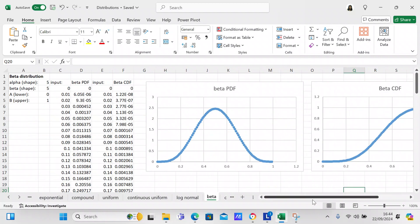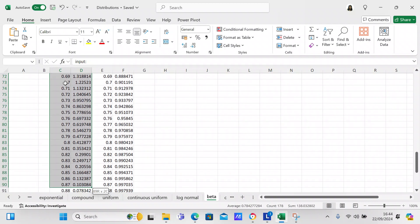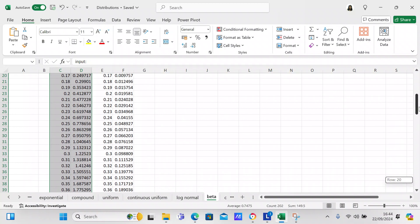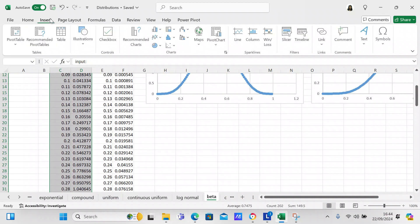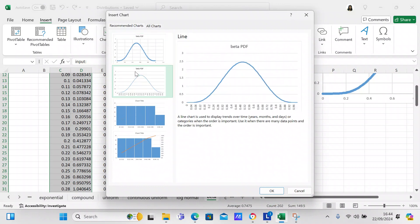Now I want to show you how to plot a graph with your beta distribution. First, mark off all the cells you want to include in the graph. Then go to the ribbon, click Insert, and select Recommended Charts. The scatter plot already appears as a recommended option.